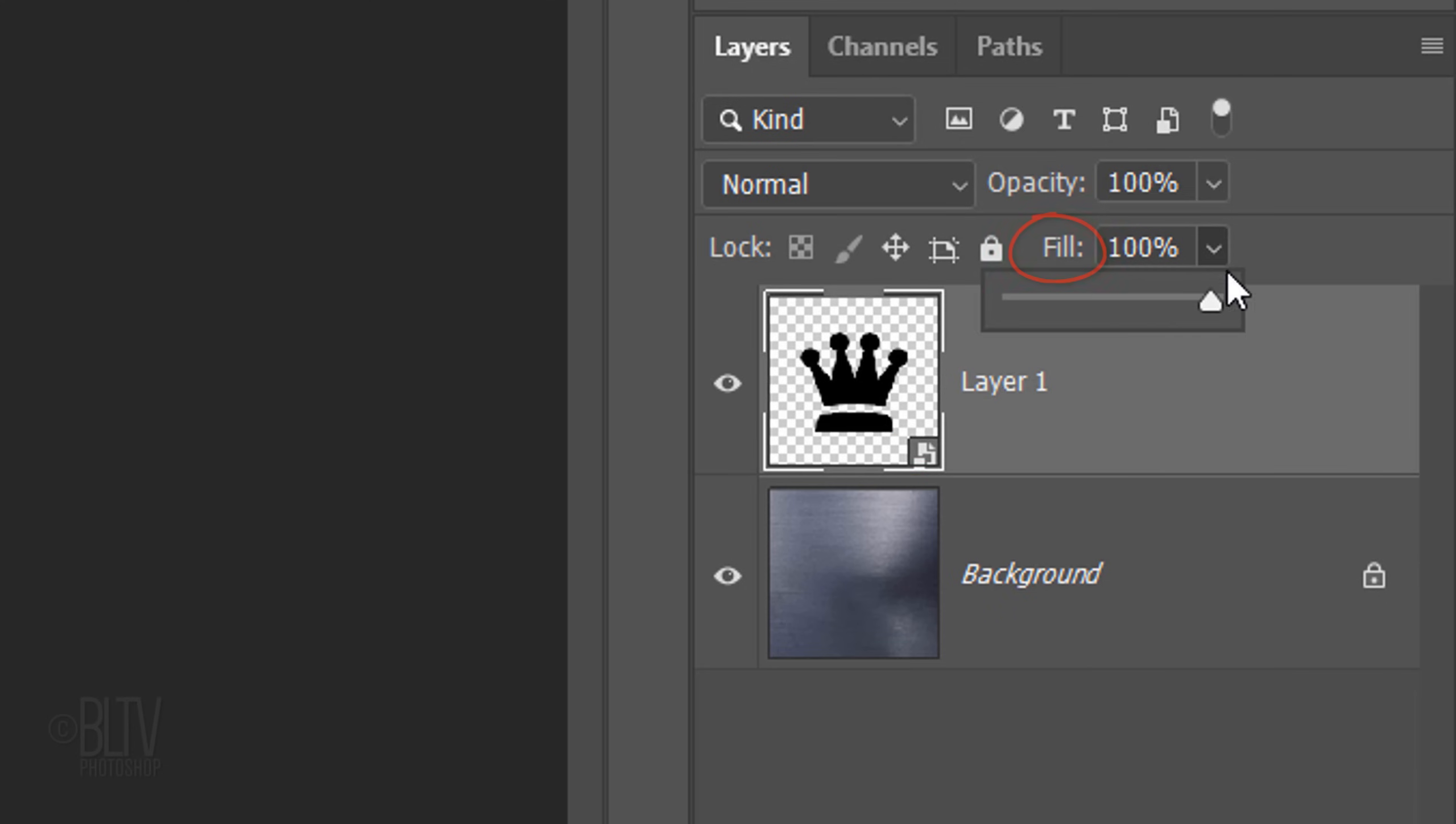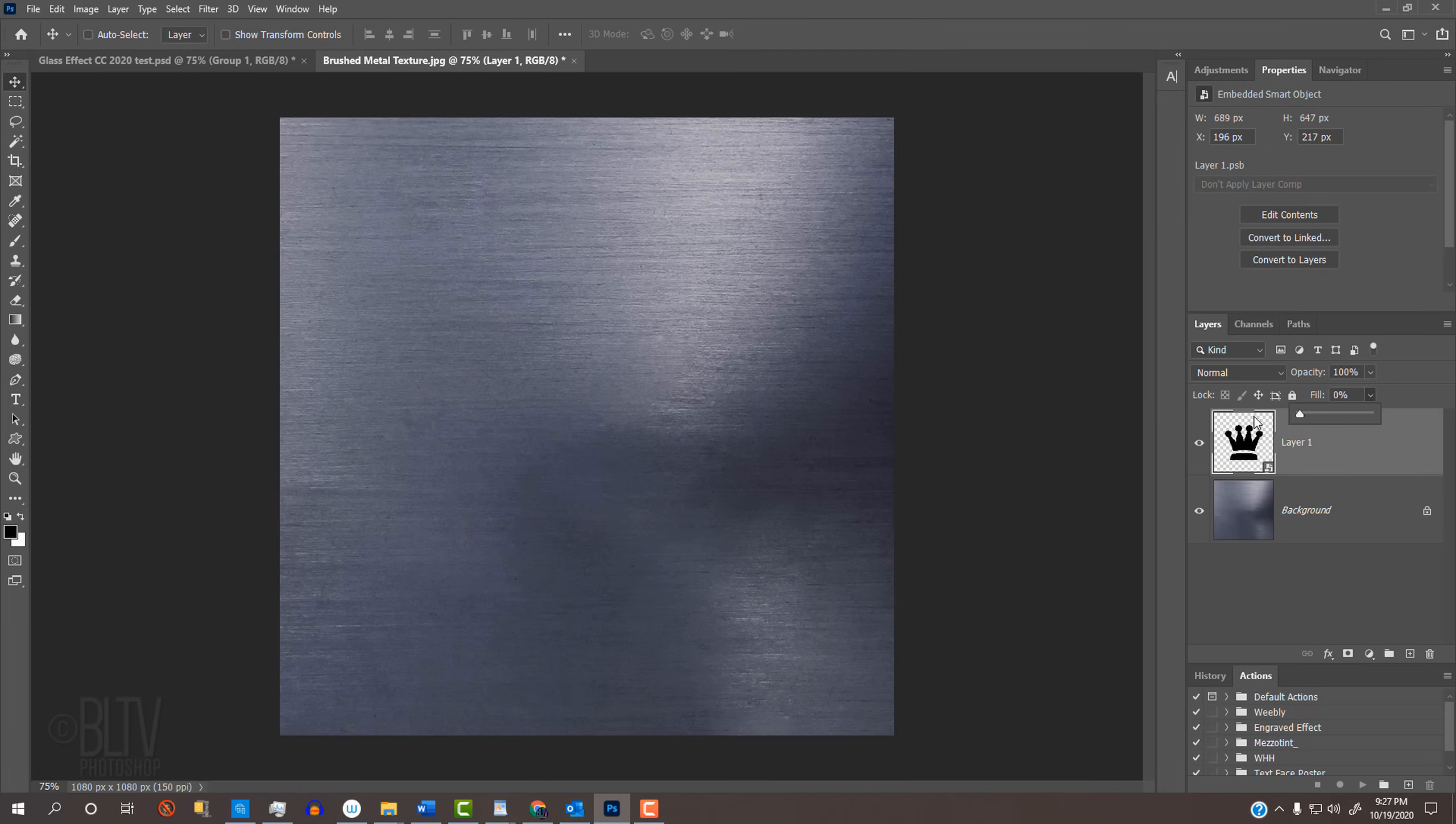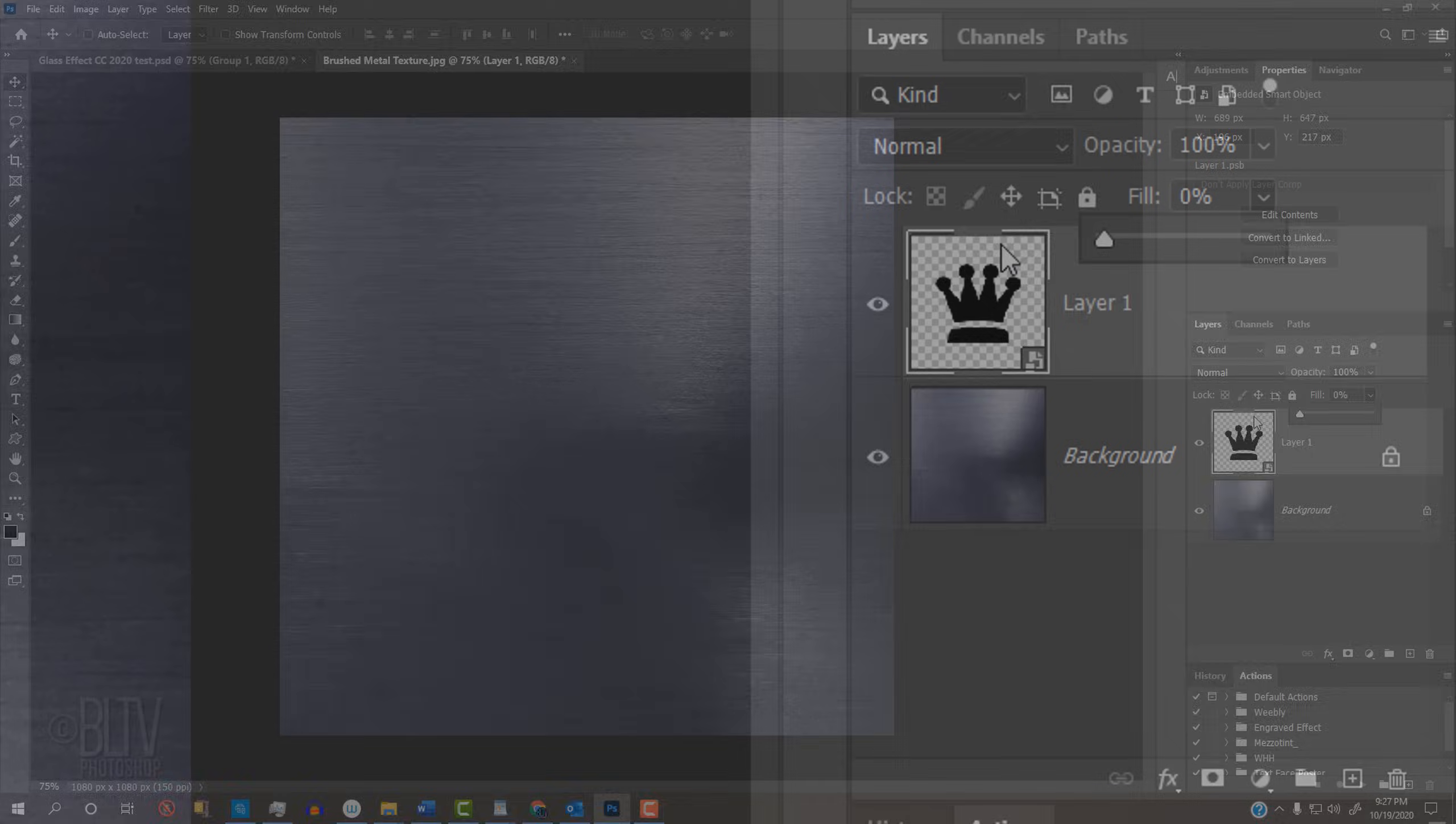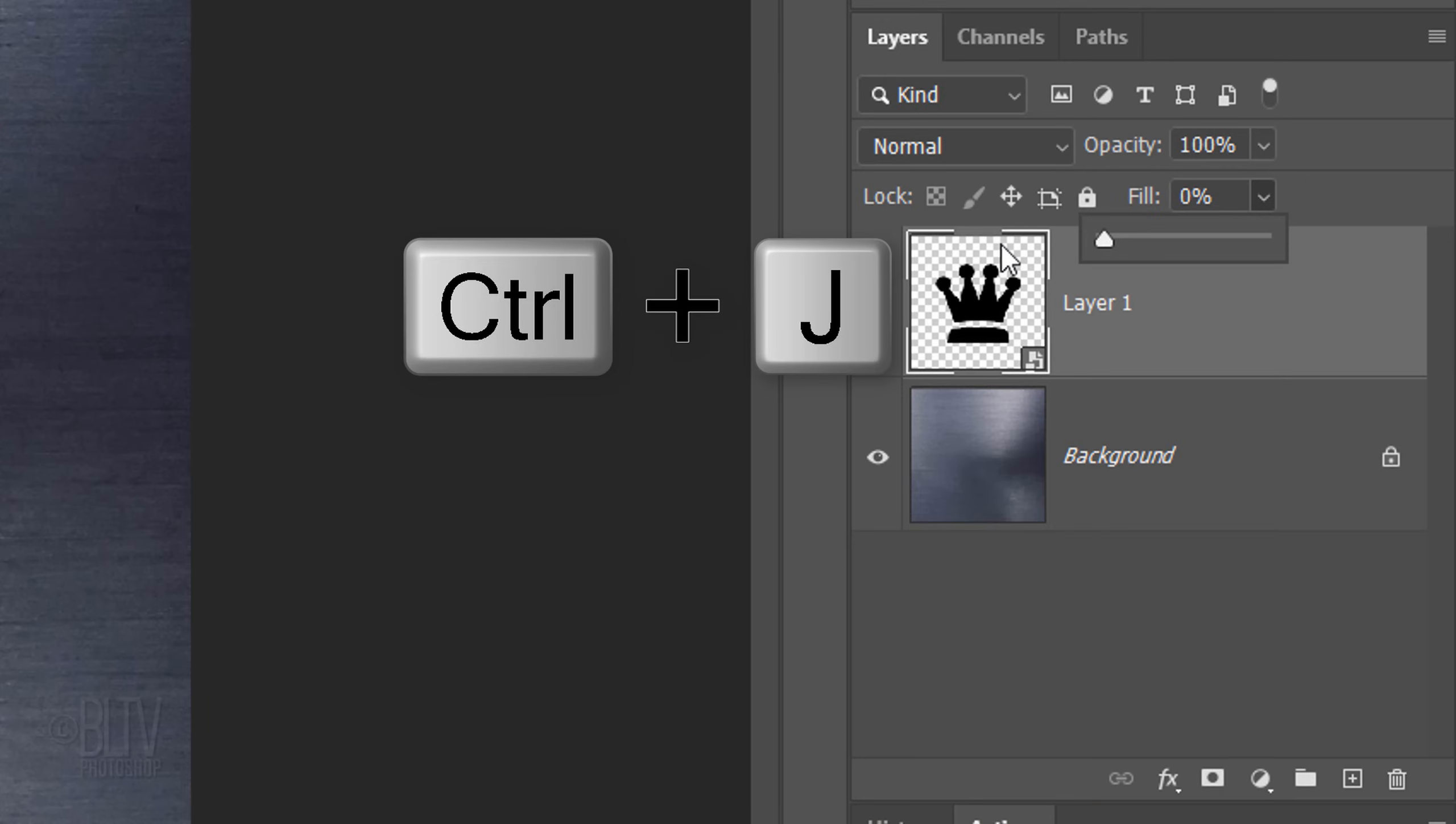Reduce the Fill to 0%. This makes the shape invisible, but it'll retain the full visibility of all the layer styles we add to it. Make 2 copies of the shape by pressing Ctrl or Cmd J twice.